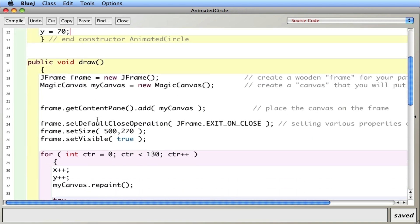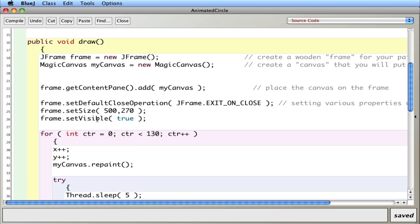I have a method called draw that draws it. Now inside the draw method, there are some references to a frame and a canvas which we saw in the previous video.